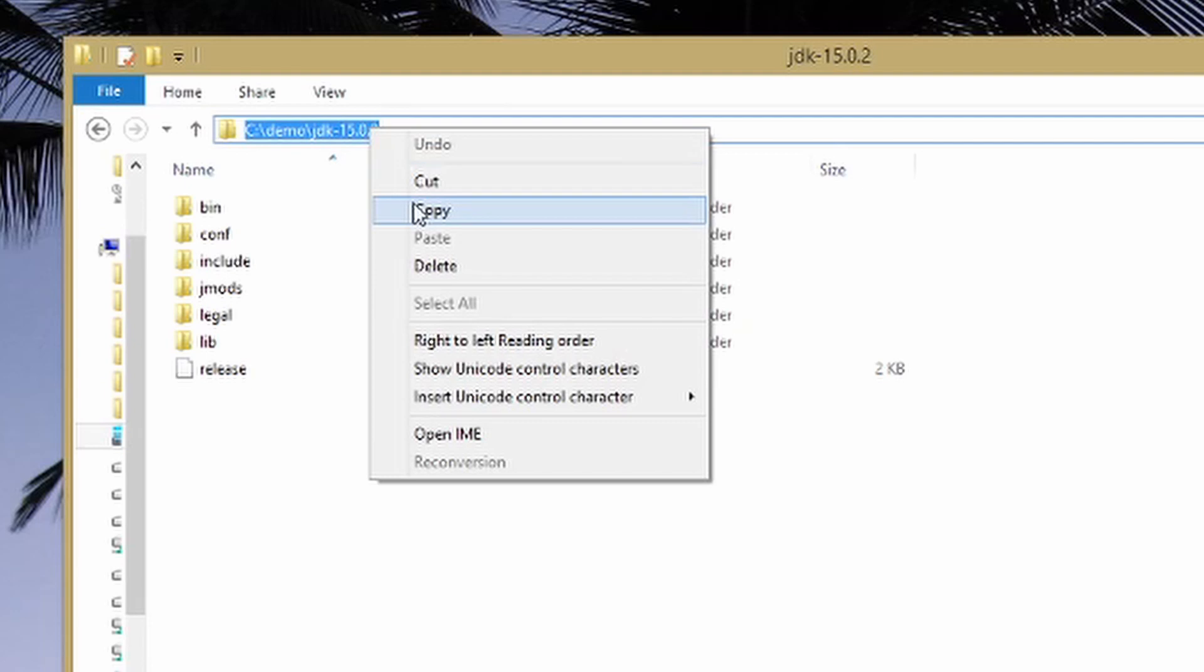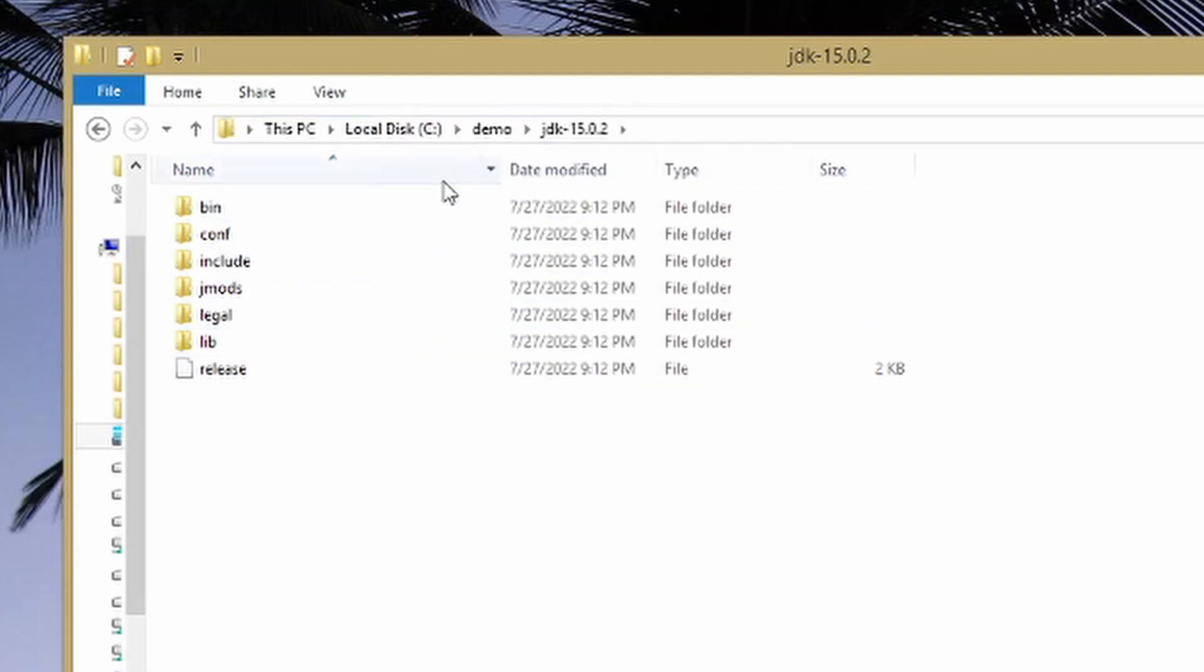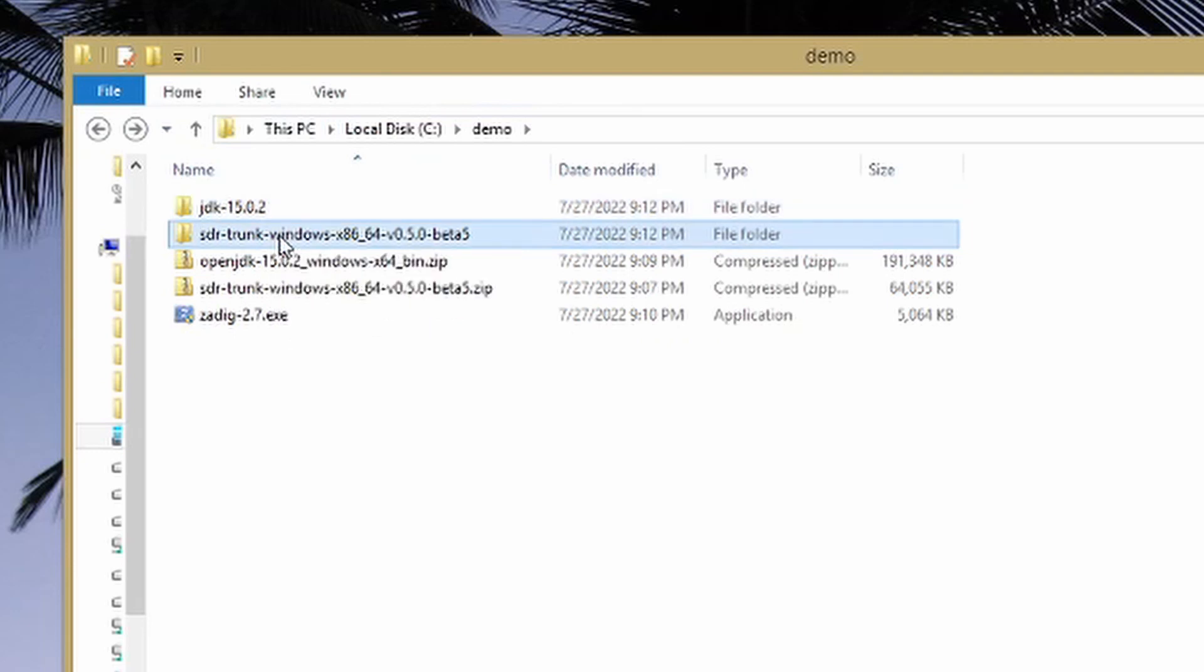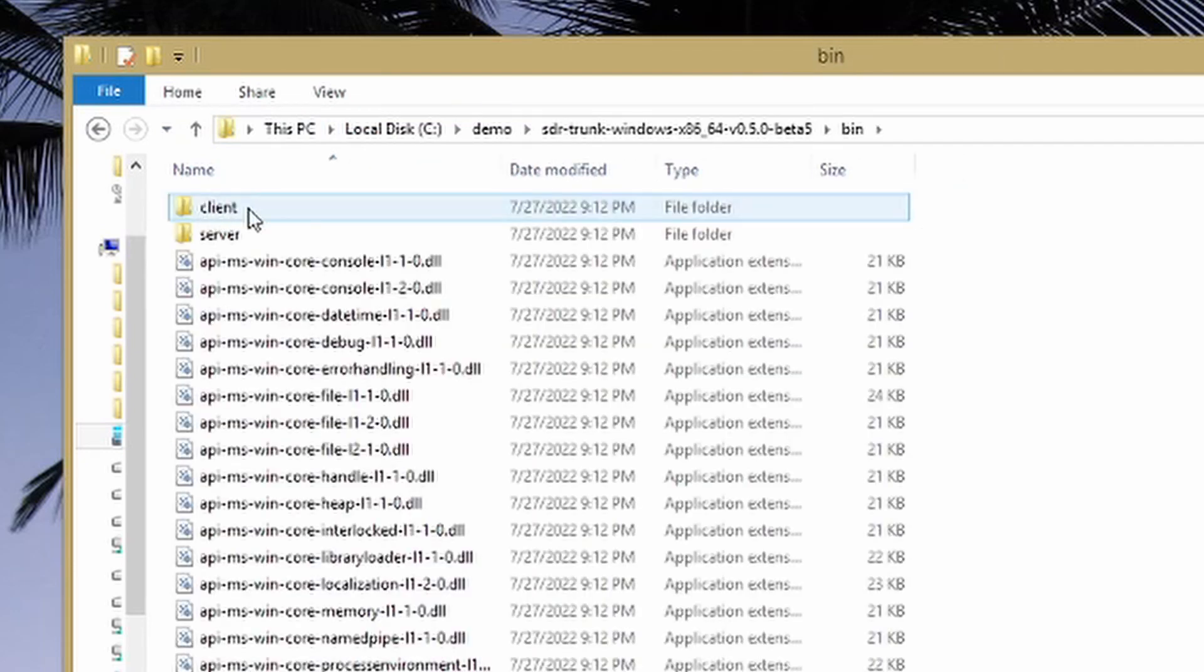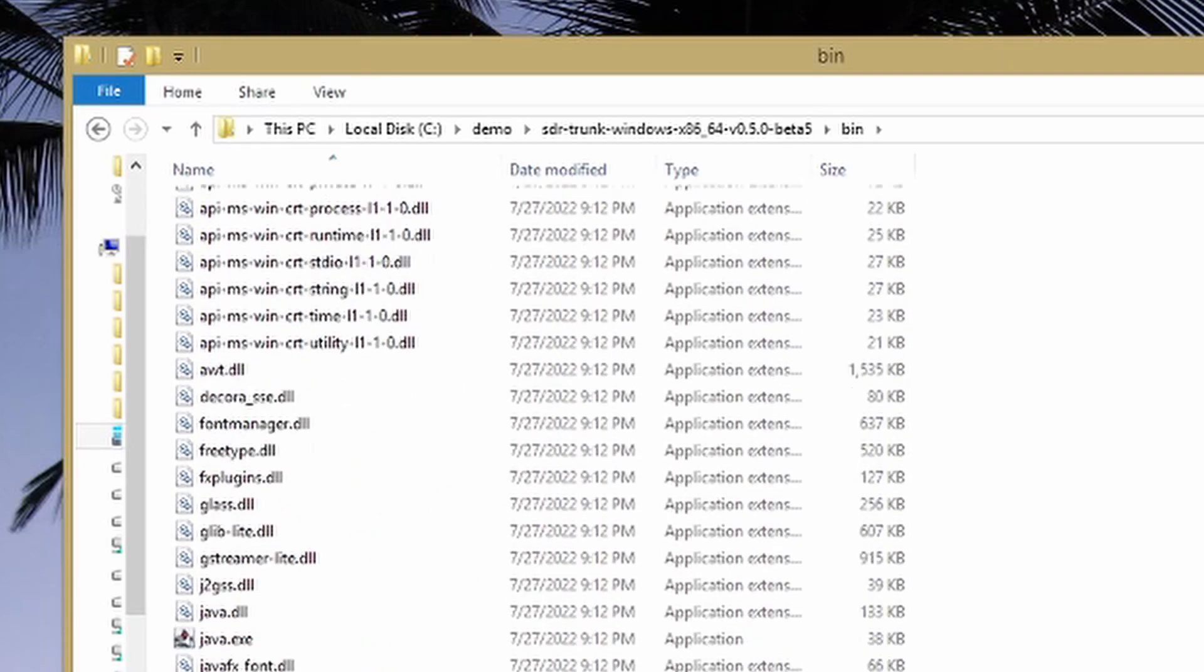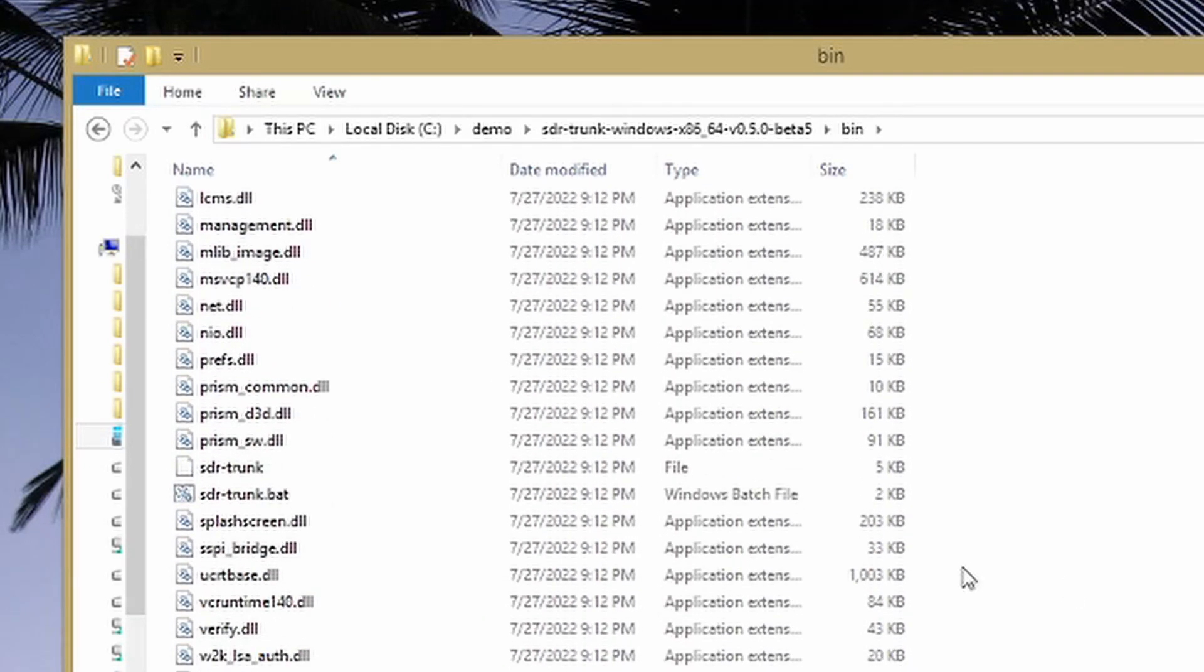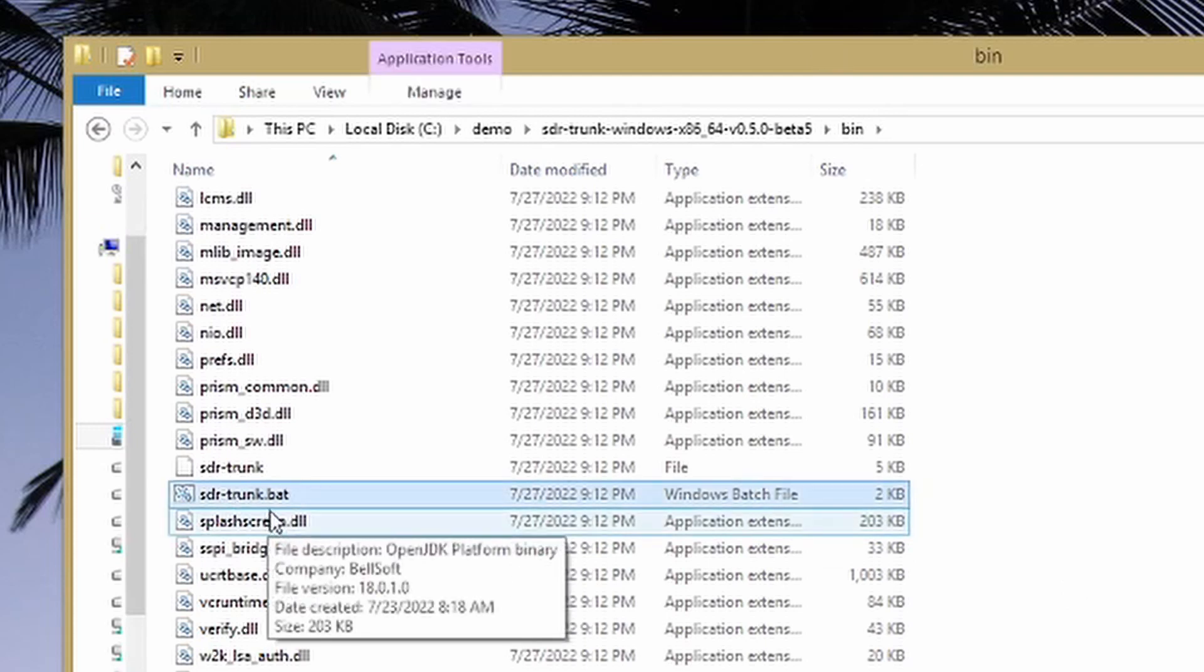All right, once you do that we're going to go back one step. Now we're going to go into the sdr-trunk-windows folder, we're going to go into the bin directory, and then we're going to scroll down.